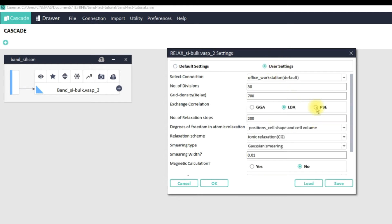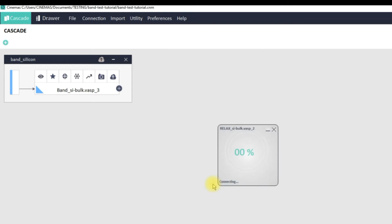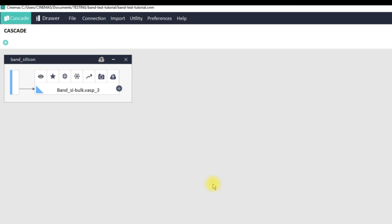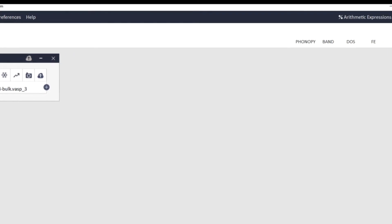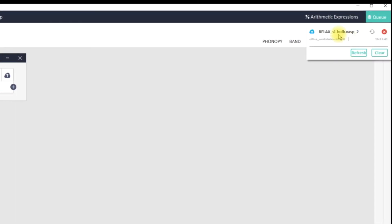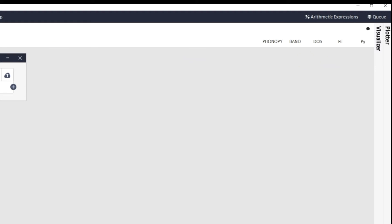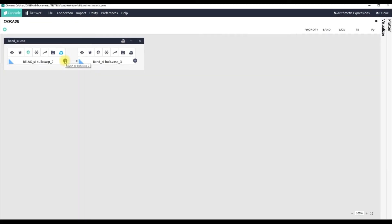Since it's showing LDA in the Default Settings, just for the sake of this tutorial let me go to User Settings and choose PBE. The moment I click OK, Cinemas has already prepared the input files in the back end and is now copying the files to the remote server. It has submitted the calculation on the remote server. You can double-click and expand the relaxation workflow — the state of this workflow has been changed to 'Running'. Please remember that the automatic band structure module prepares the workflow in two steps: it will first prepare a relaxation workflow, and from there it will prepare a band structure workflow and execute the entire sequence automatically on the remote server.